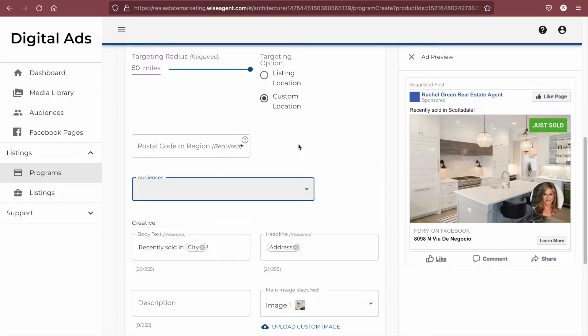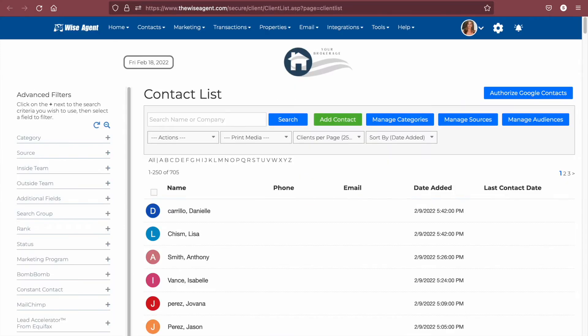These audiences will be created from your WiseAgent contact list. You can create new audiences by narrowing down your contact list to buyers, sellers, or whatever is relevant to your ad, and then selecting the contacts that you would like to add.